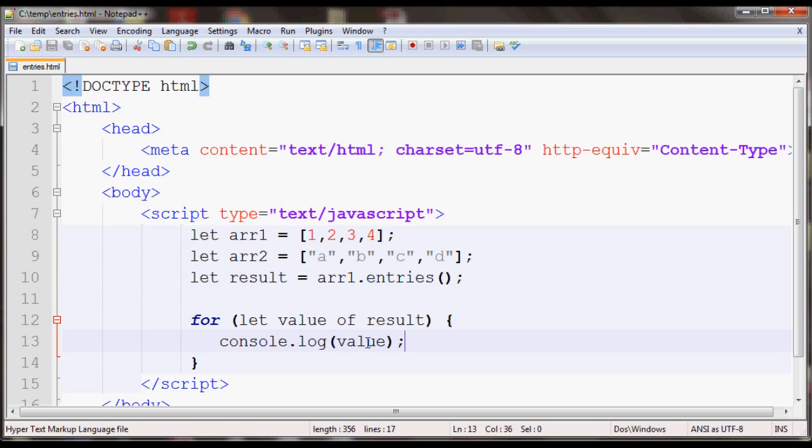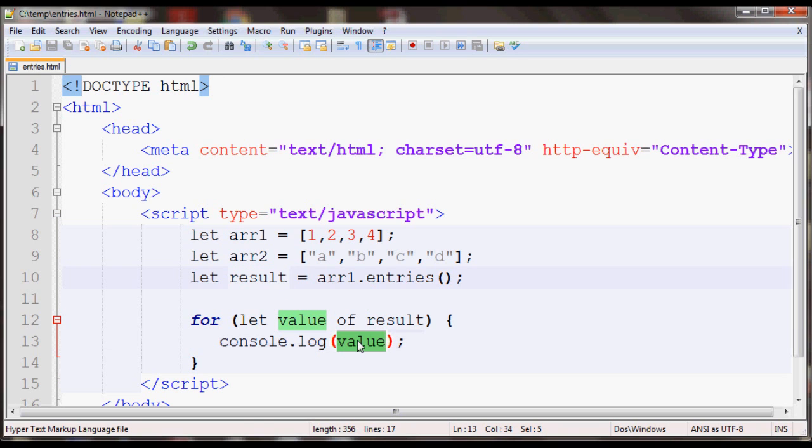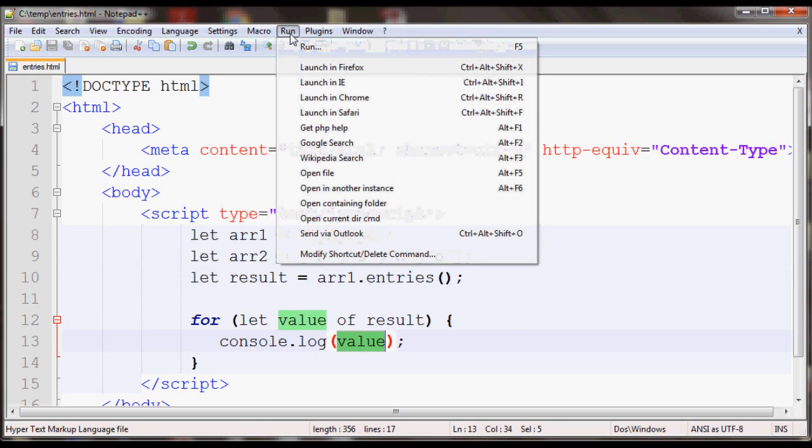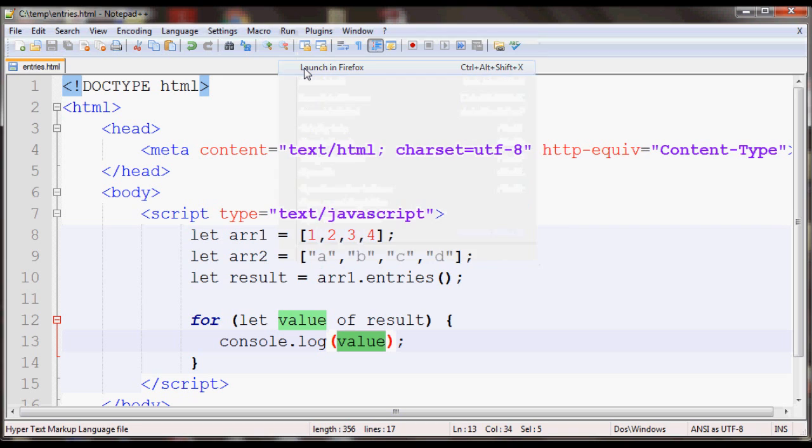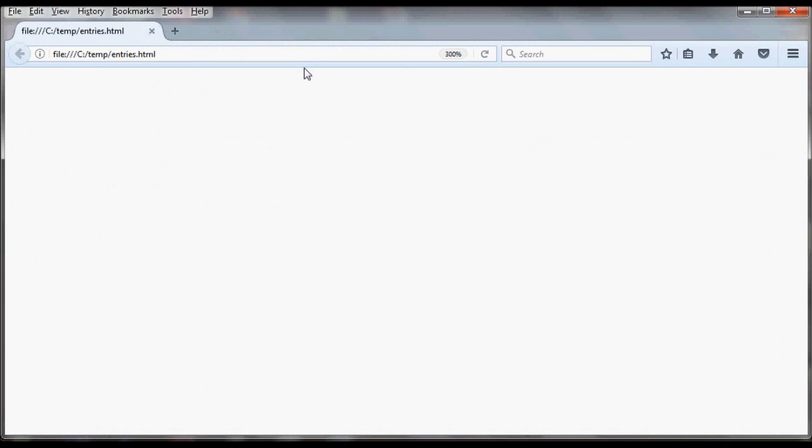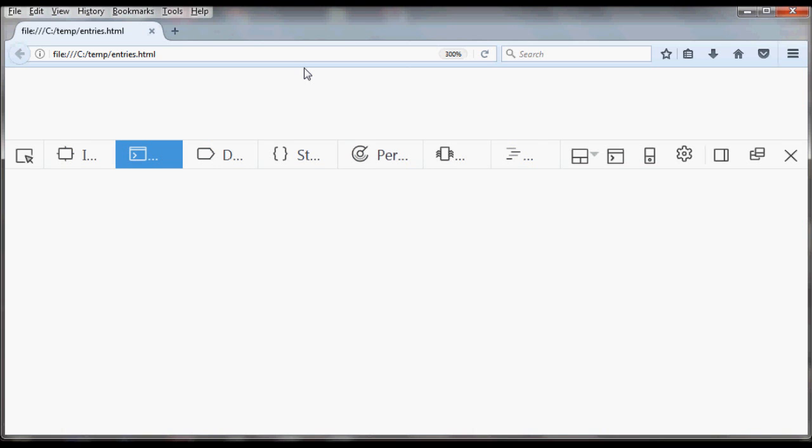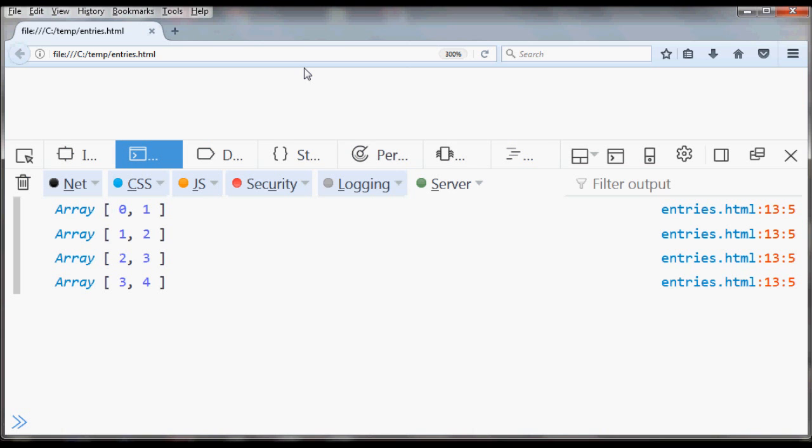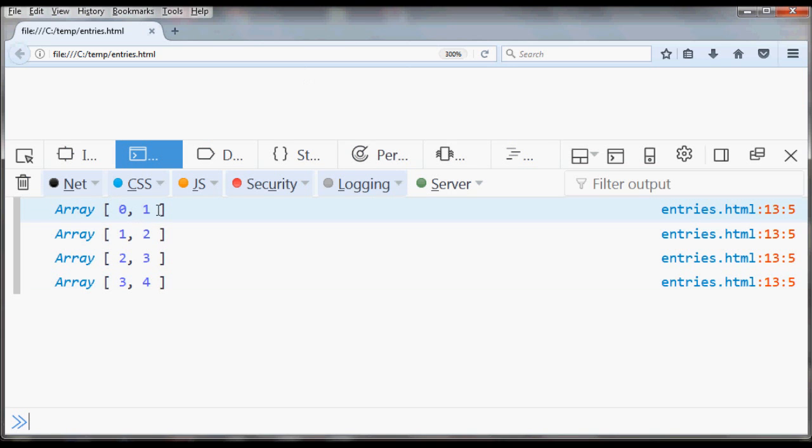If you run this, you should see each value of the result variable. These values will be an array. If you open this in your browser, you will need to open the console. In Firefox, for example, you do Control Shift K and you can view the console.